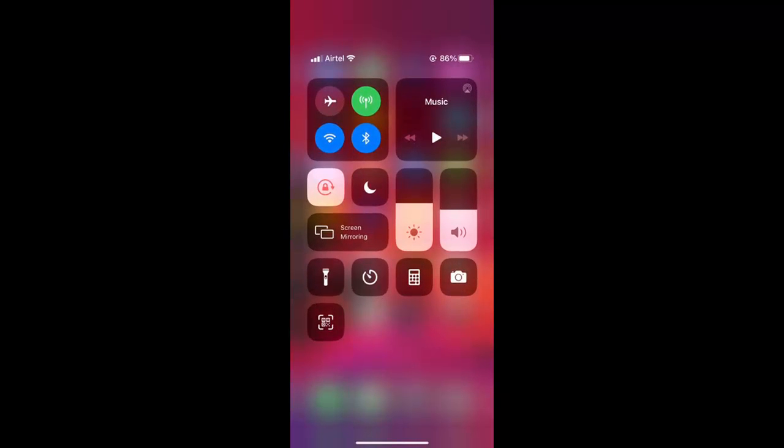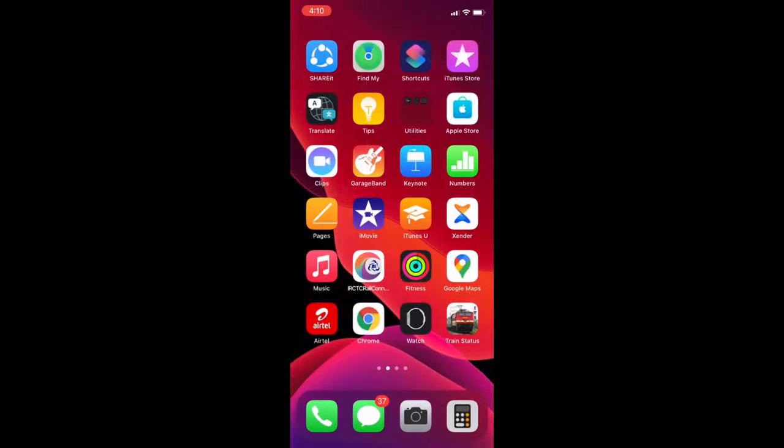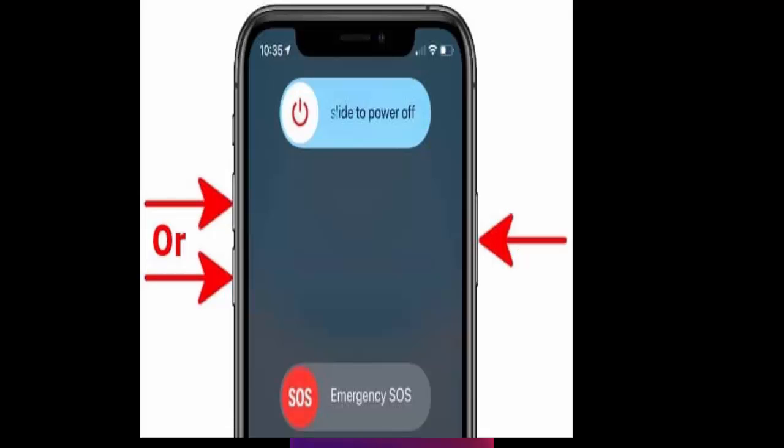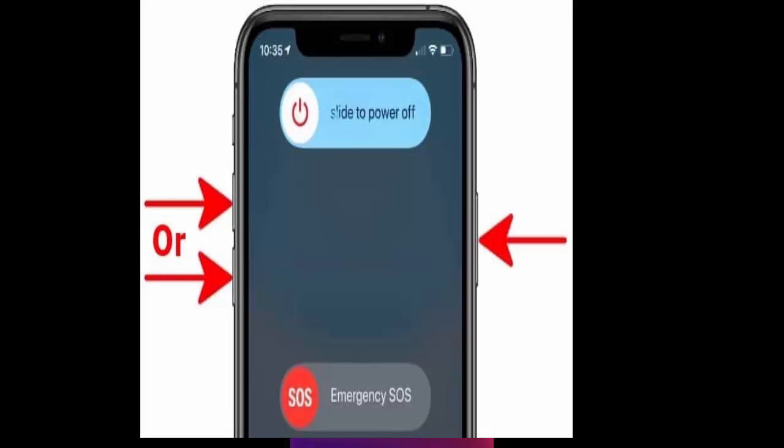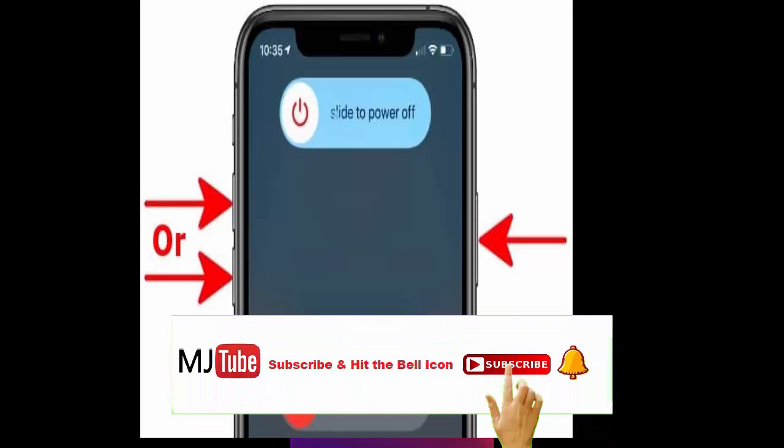First and the basic method is turn off and on your Wi-Fi. If this not work, then reboot your phone. Just turn off and on your iPhone. This is the second step.